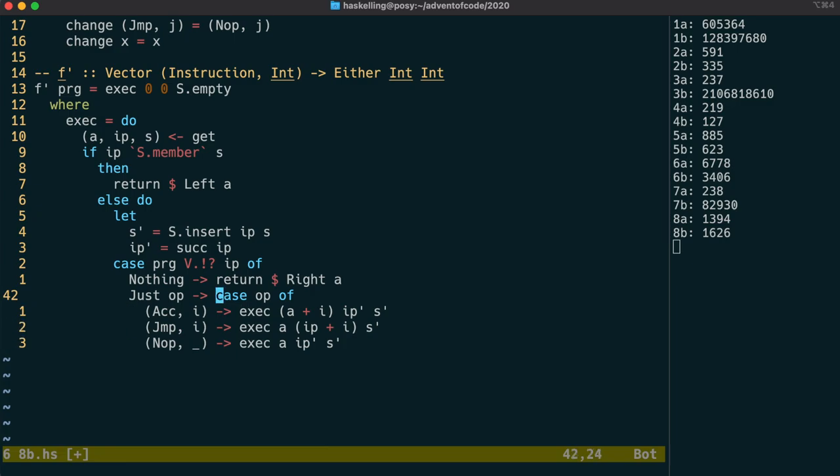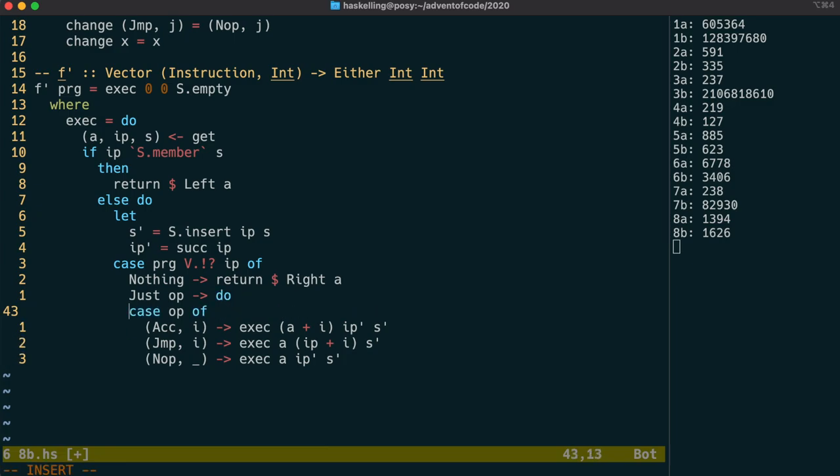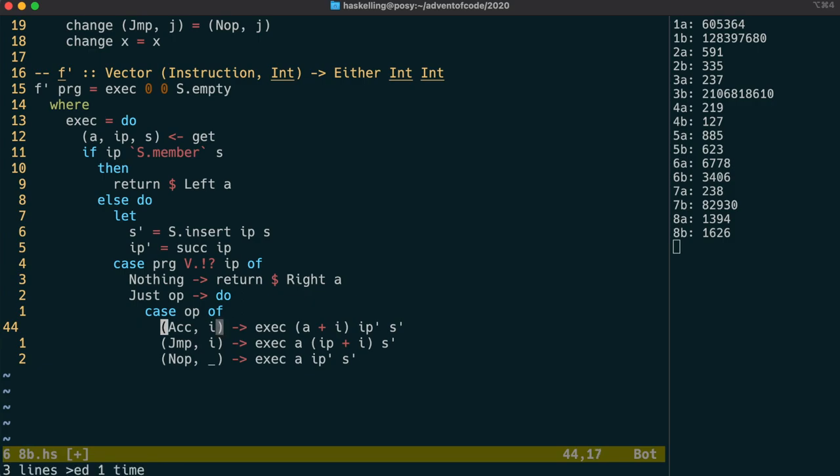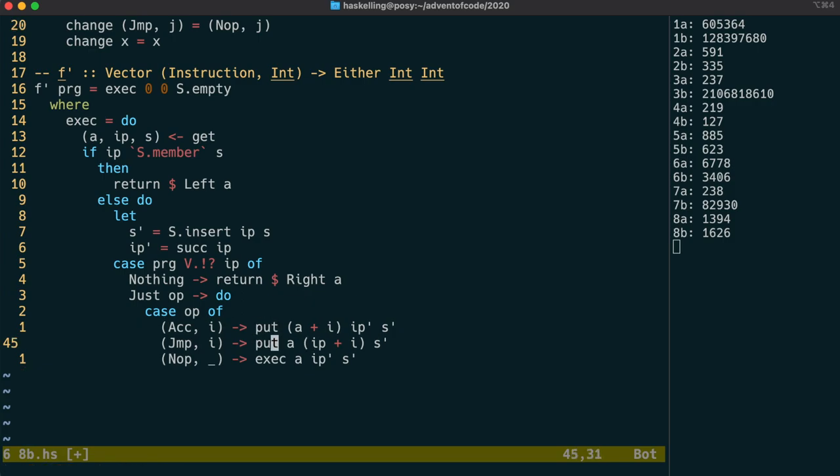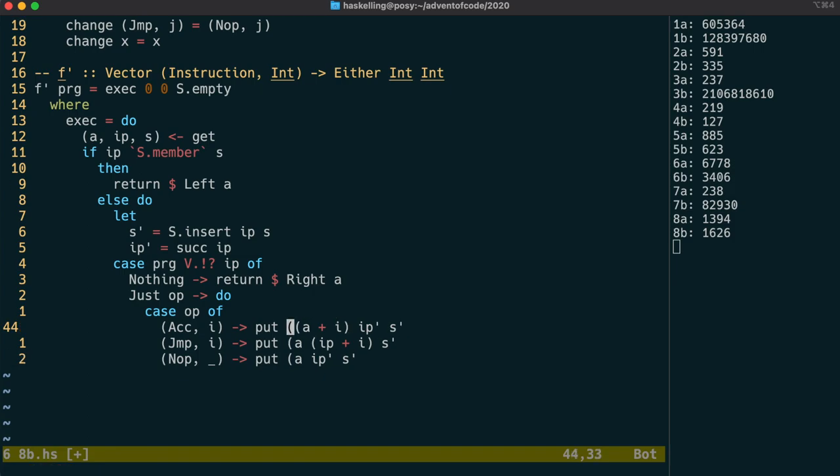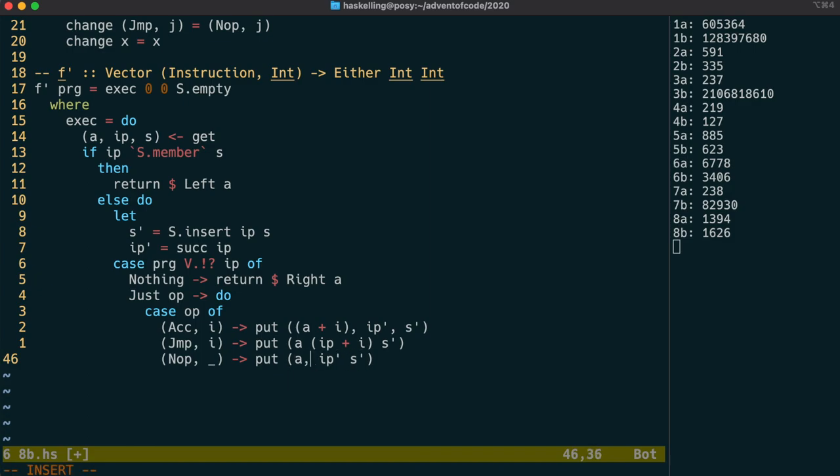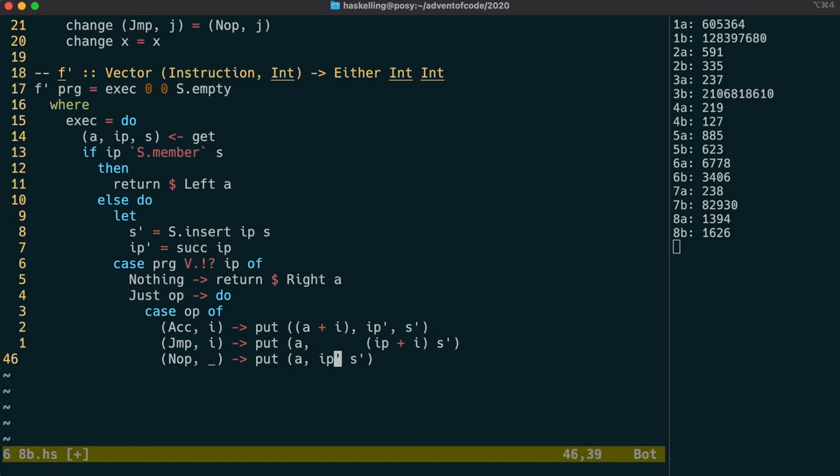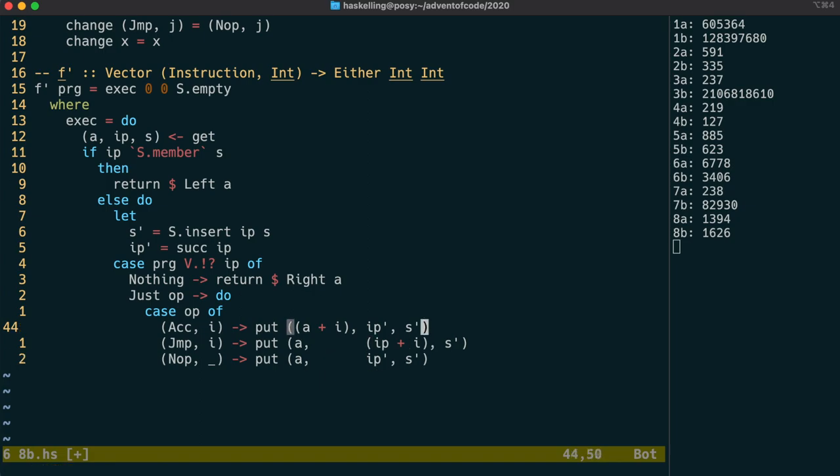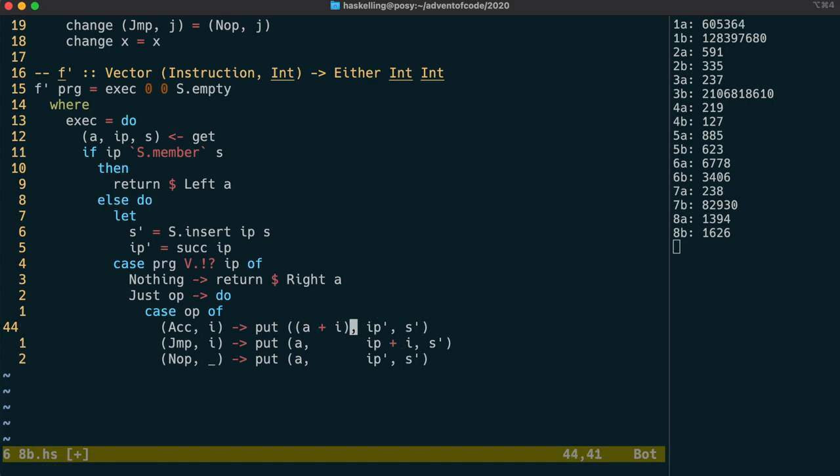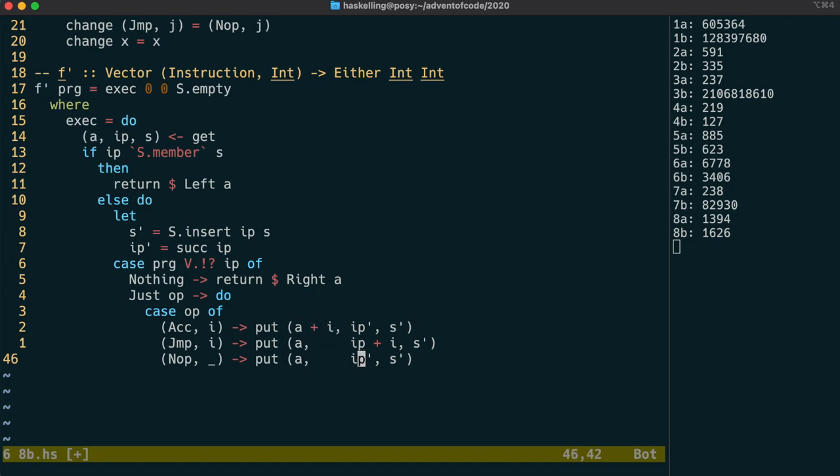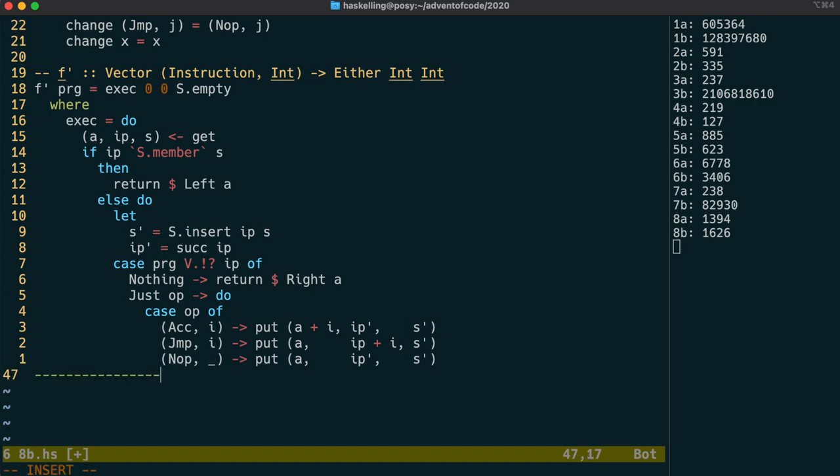We're going to update the state by using the state function put. The type that put accepts must match the type that get is returning, which in our case is a tuple of the accumulator, the instruction pointer, and the set of instruction pointers that we've already seen. Once we've done that, we can simply call exec in a recursive way to go to the next instruction.